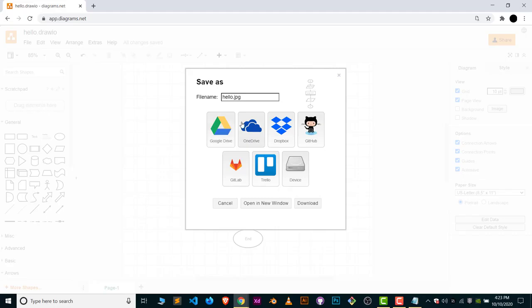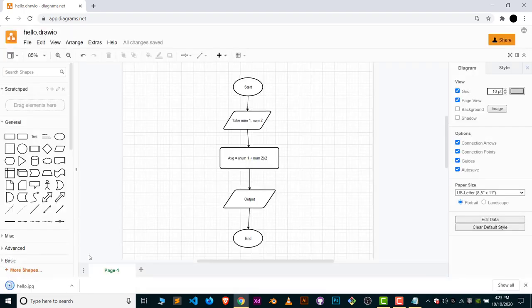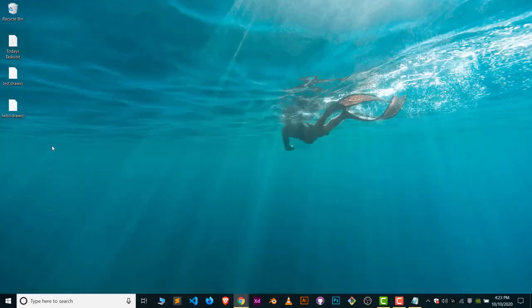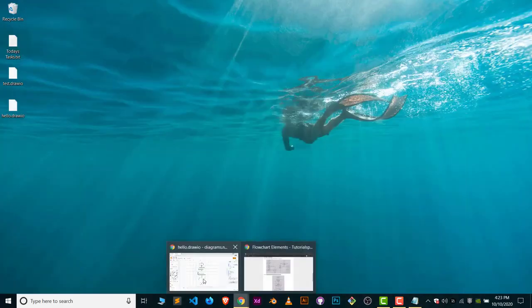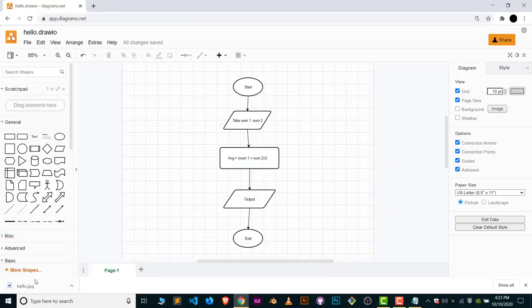You can save this file in your Google Drive, OneDrive, GitLab, even in your device. I will save this image in my device, so click on Device and your file is saved in your system.